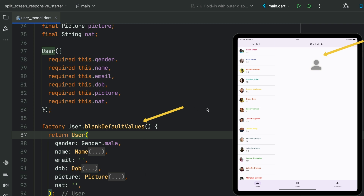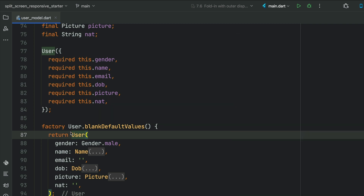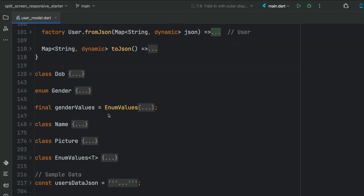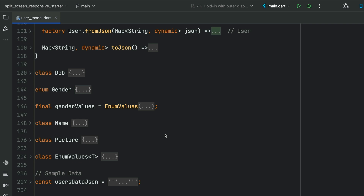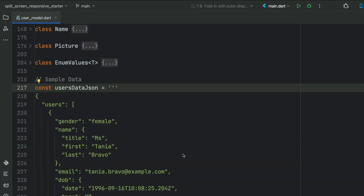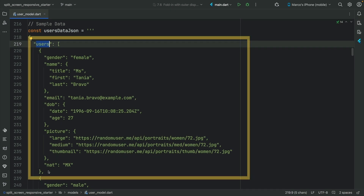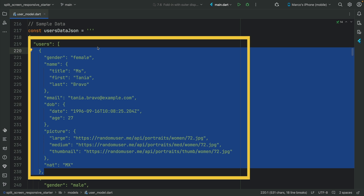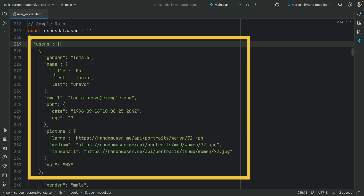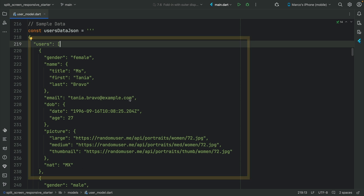When we first run the application, nothing is selected, so we create a blank default record that doesn't show anything on our detail screen when running in a split screen scenario. The sample data is a JSON object which is a list of users. Each user has: gender, name (title, first, last), email, date of birth, age, picture (large, medium, and thumbnail), and nationality.